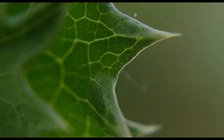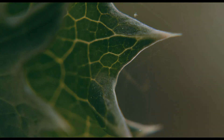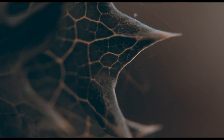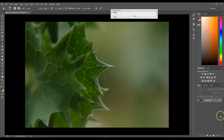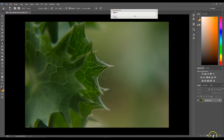First I want to show you the before and after. Here is the before, and there is the after. So let's try to get that look once again. The first thing I'm going to do is create a gradient map.